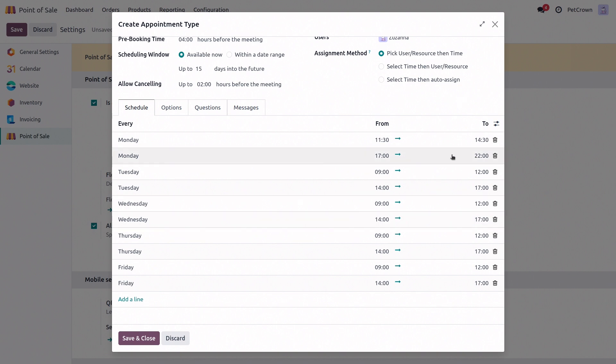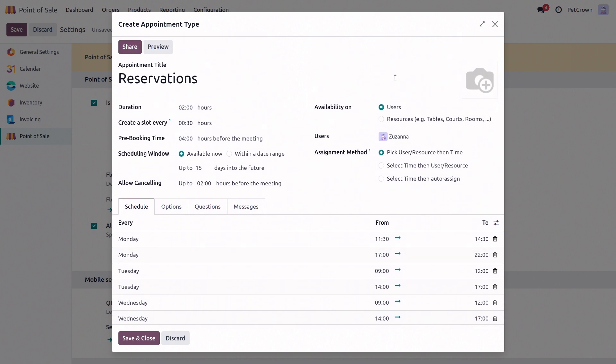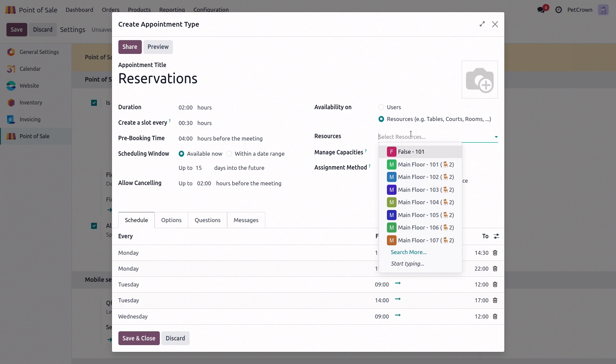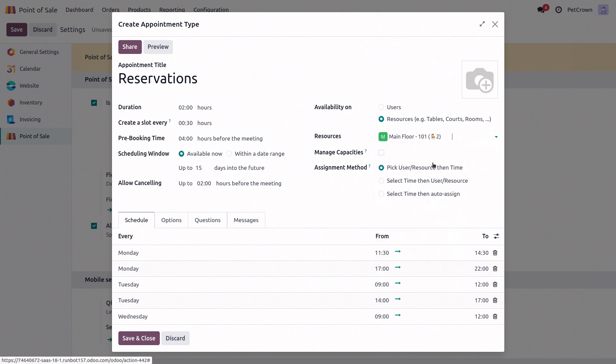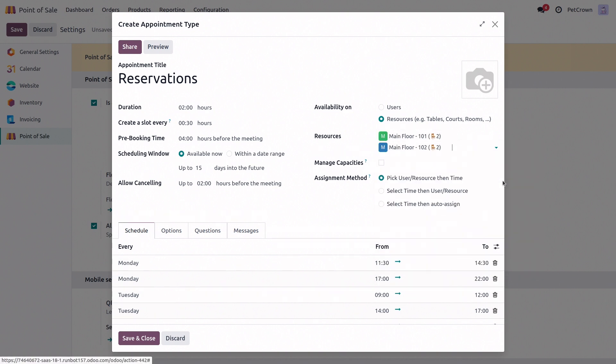Then next up, we can choose the availability option. So we can choose between users, which doesn't make much sense in our case, or resources. And here we would select all of our tables that are available for booking. Next up, we have managing capacities, which basically, if it's ticked, it manages the maximum amount of people our restaurant can handle. So we don't accidentally get overbooked.